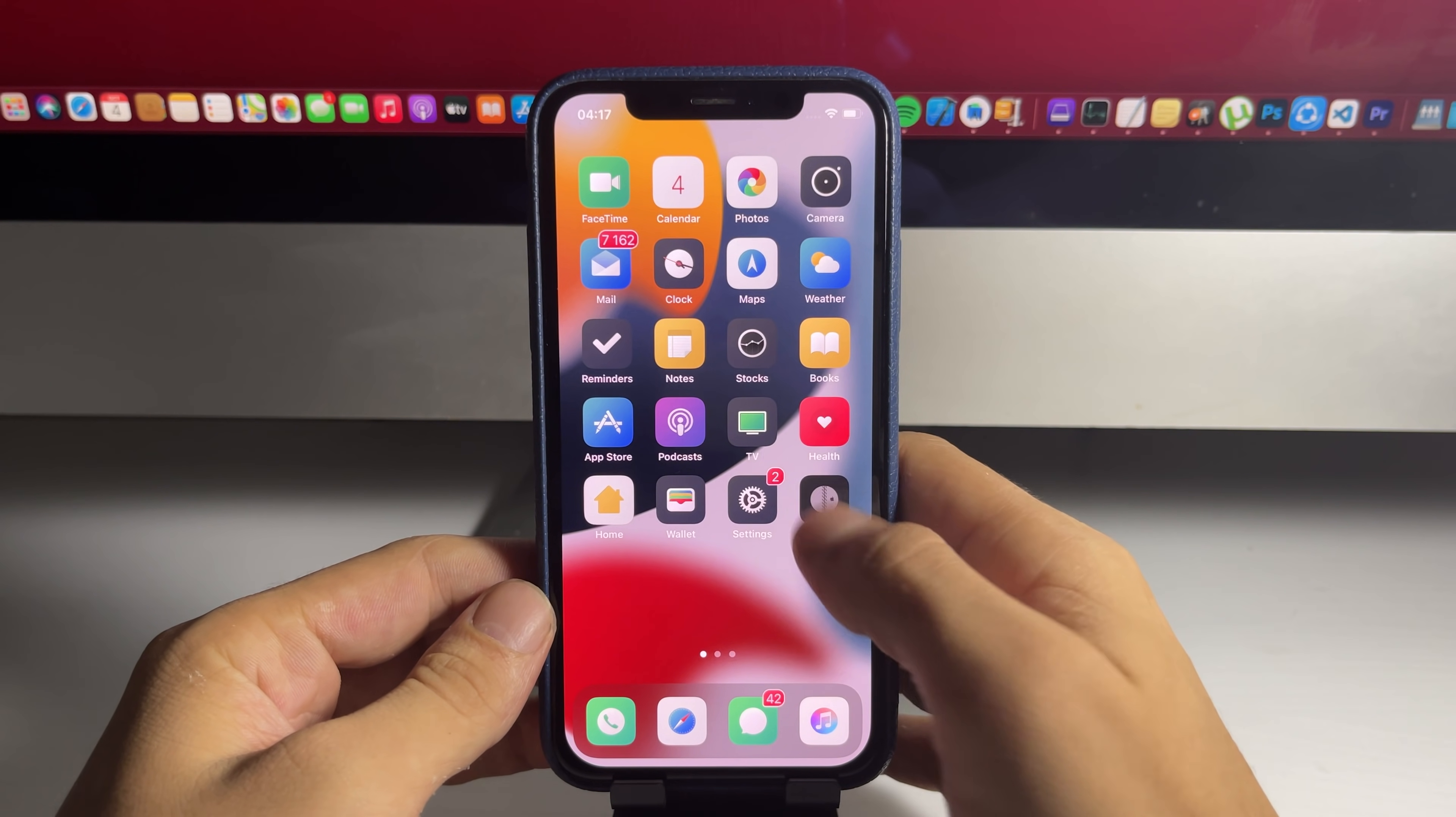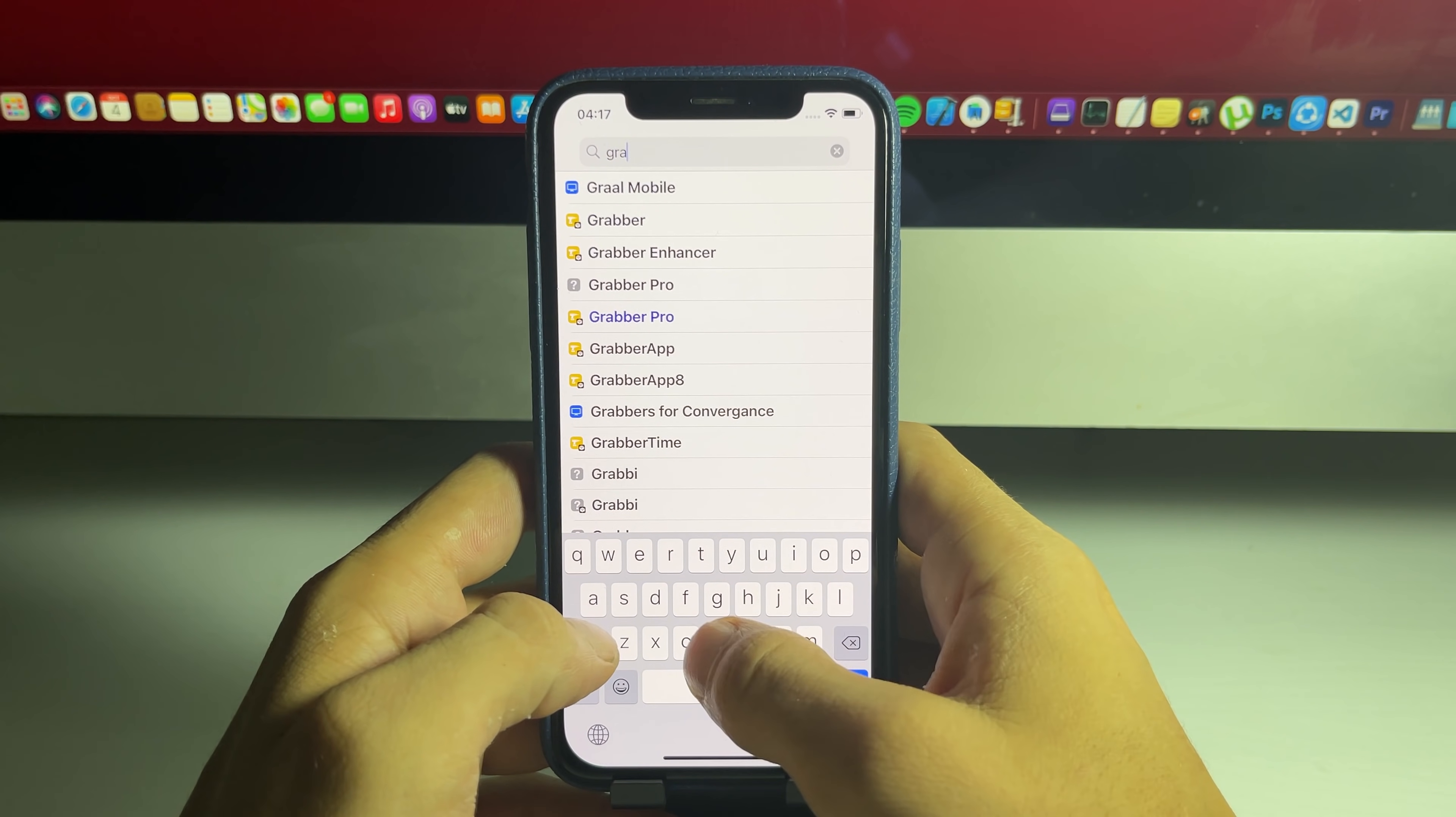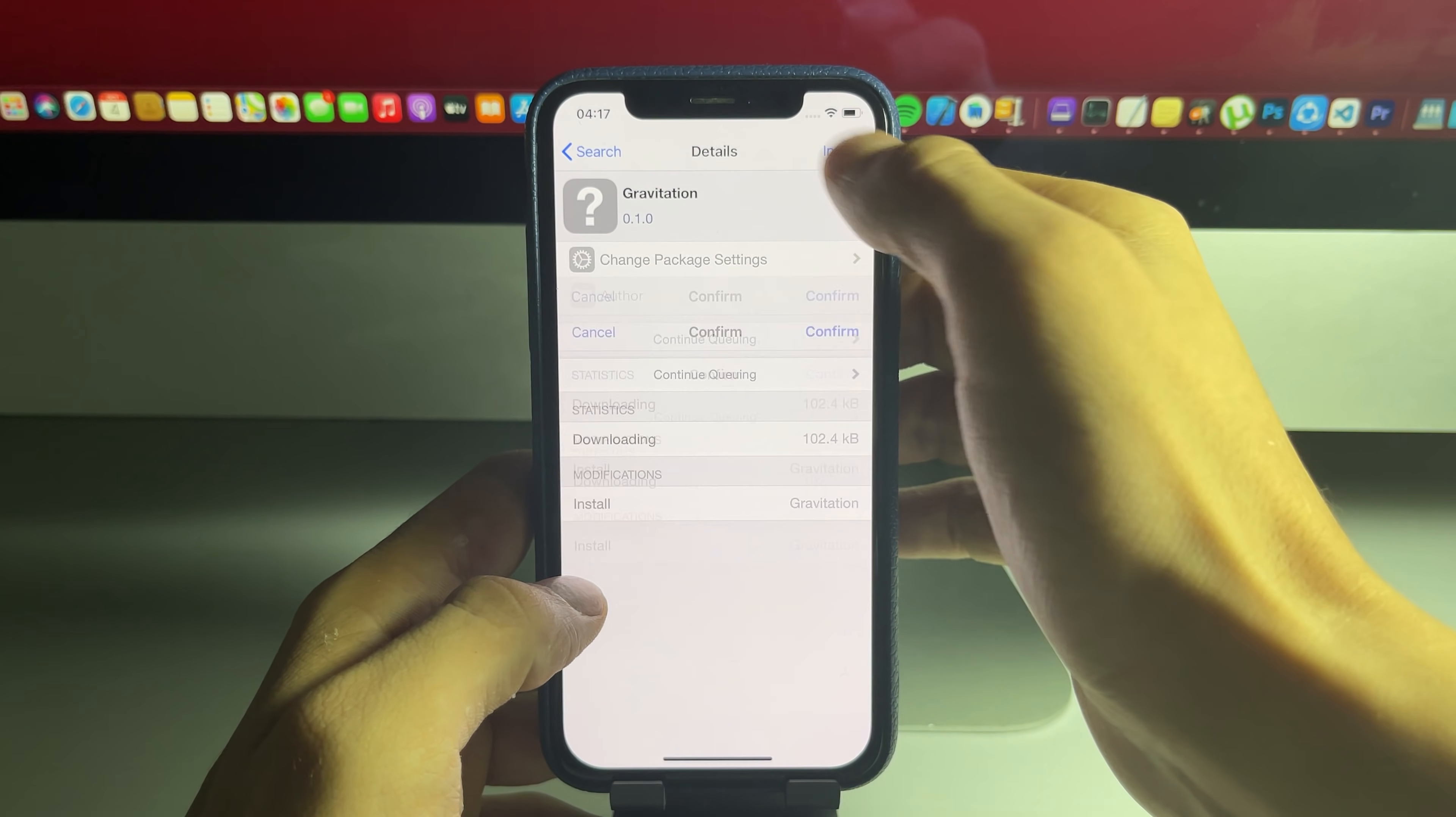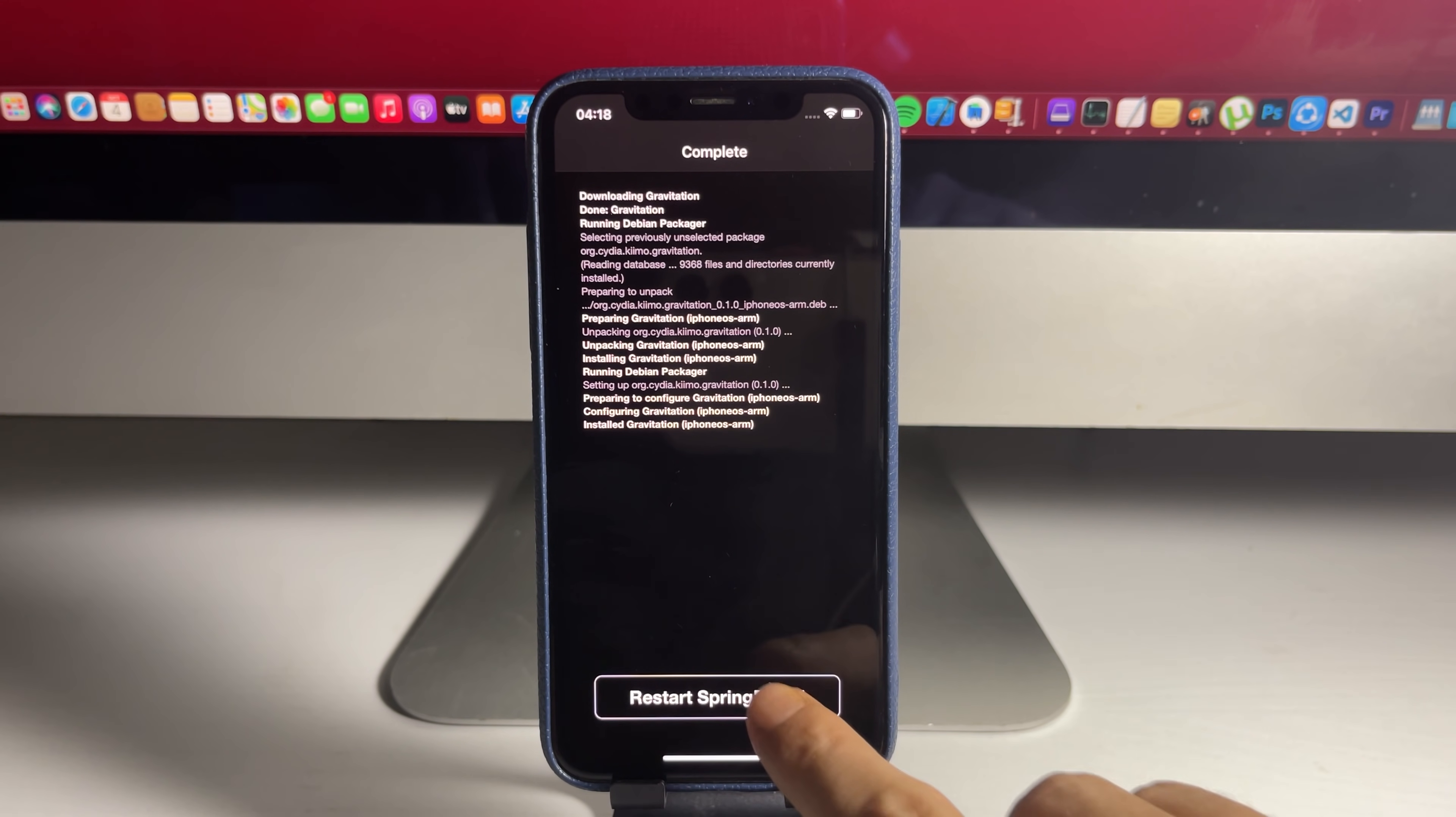Definitely give this one a try. Get the word out about this method. It is fully working without a computer on this new version of iOS. As you can see, I can even get something else. Let's go for Gravitation. This adds some gravitation to your home screen. So let's restart the springboard and see if the change takes effect.